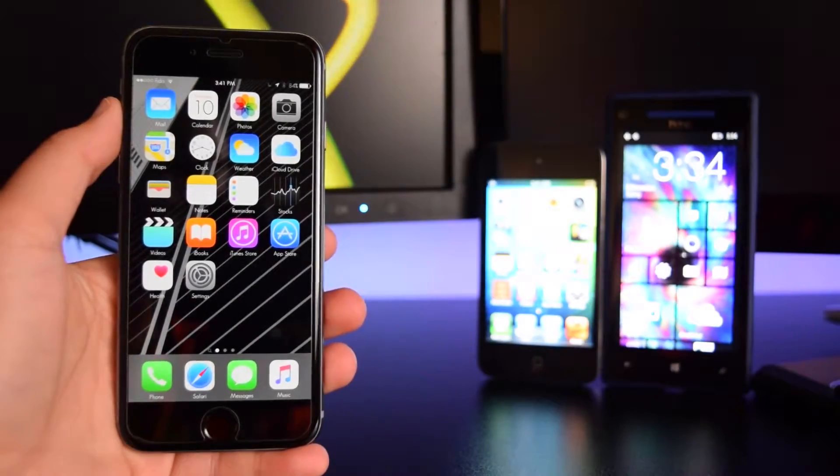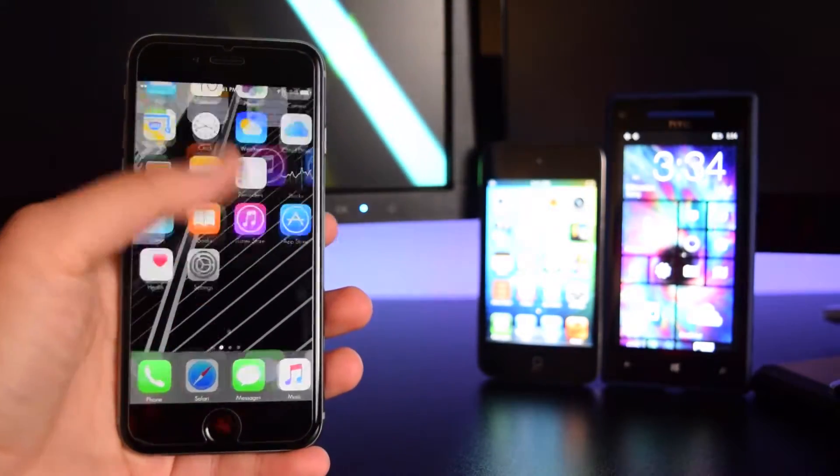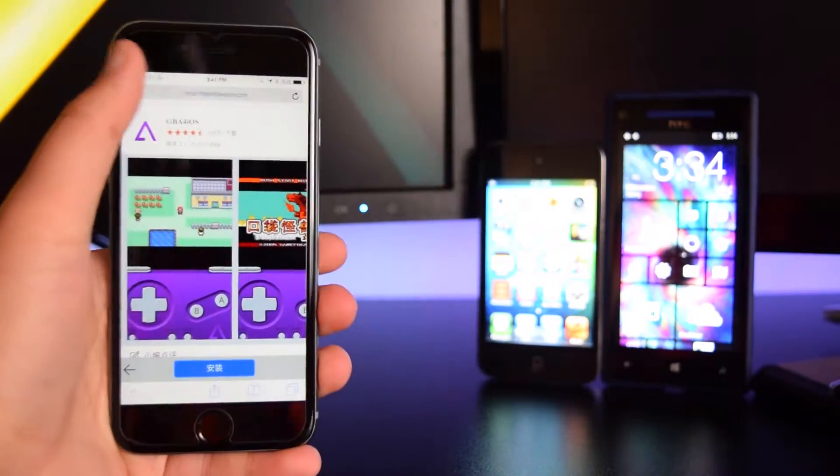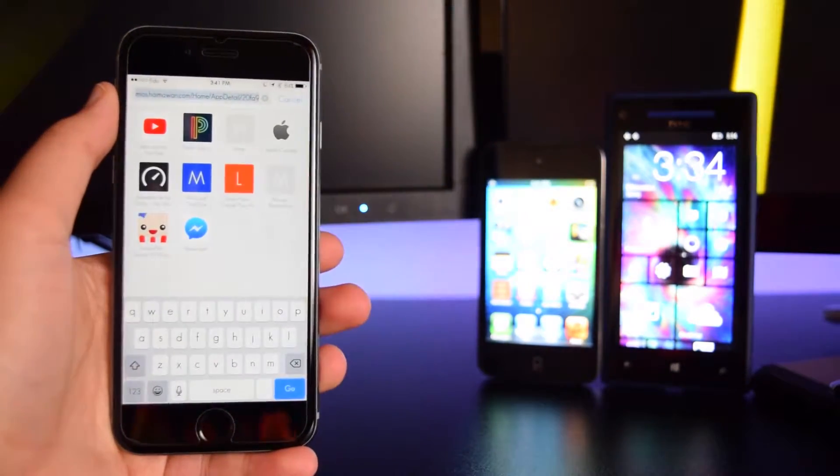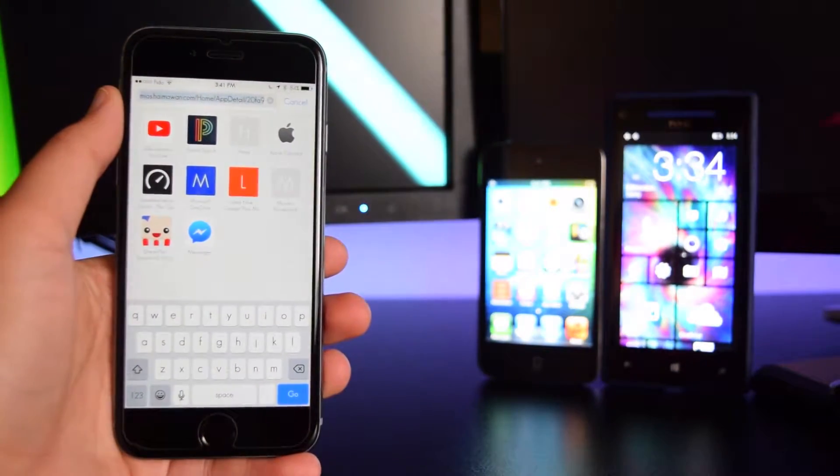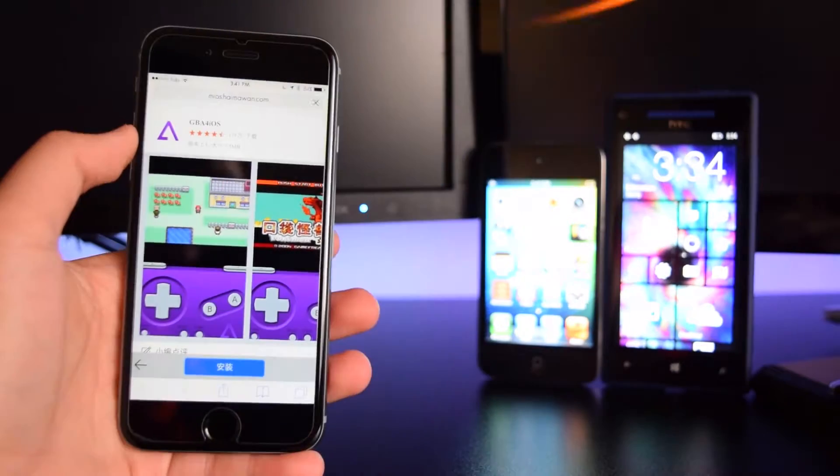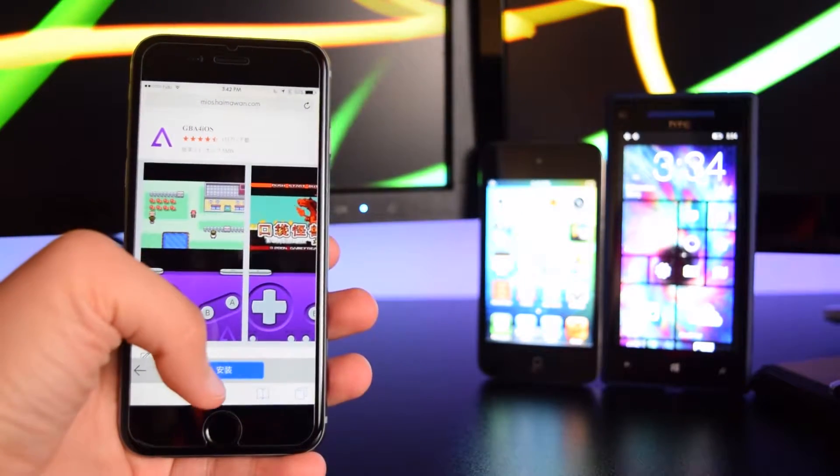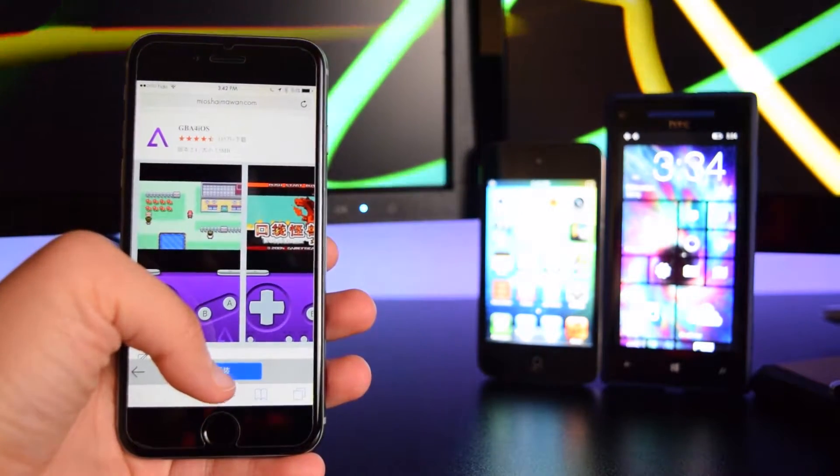The first thing you want to do is head on to Safari. You want to head to this link which I'll have down below in the description box. We're just going to tap on go right here.